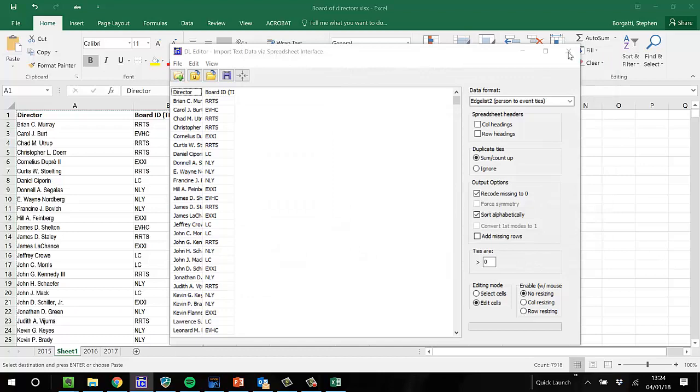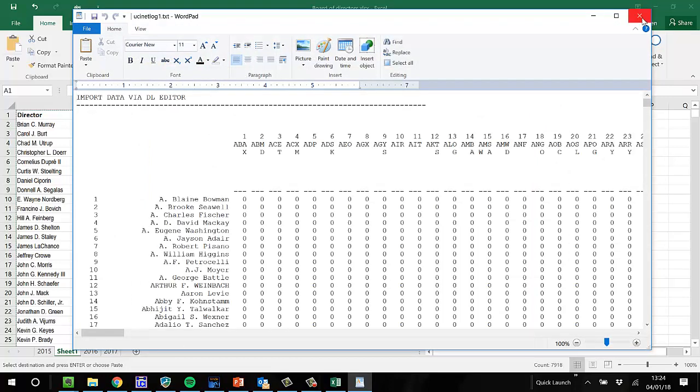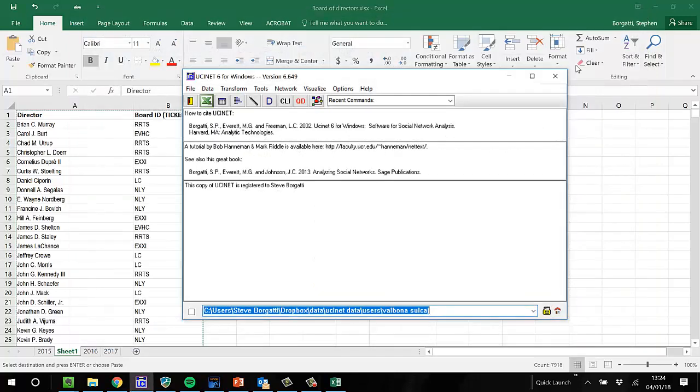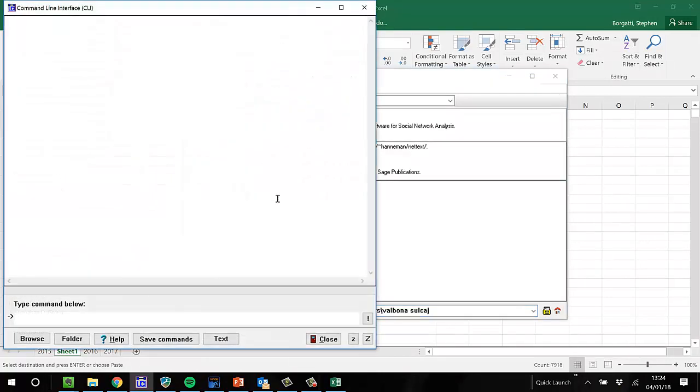Okay. And now it's person by organization. So to convert this into an organization by organization matrix, I'm just going to multiply the transpose of the matrix against the matrix. So I go to the CLI, and I type some output command by equals XTX, 15, 17.